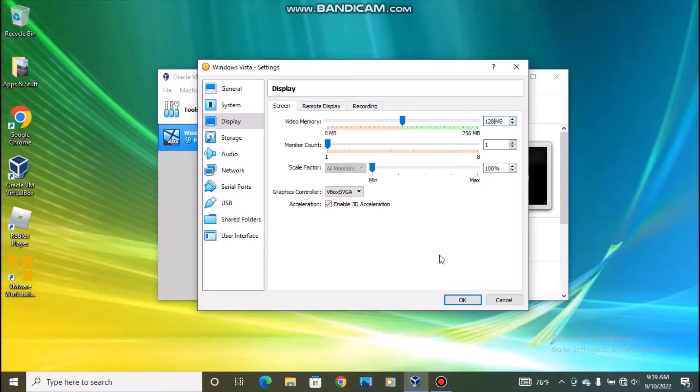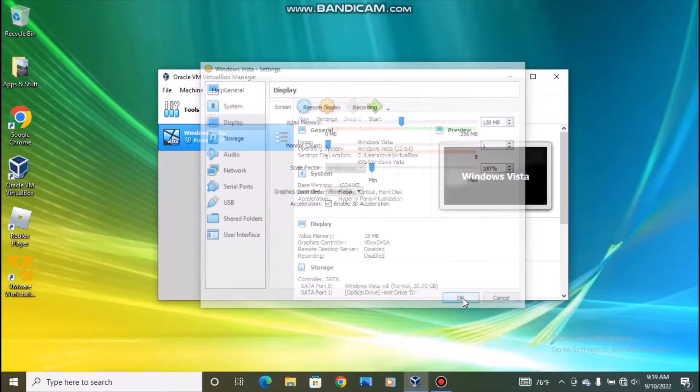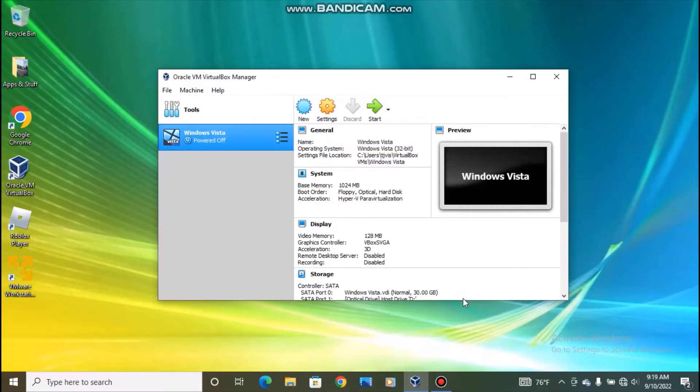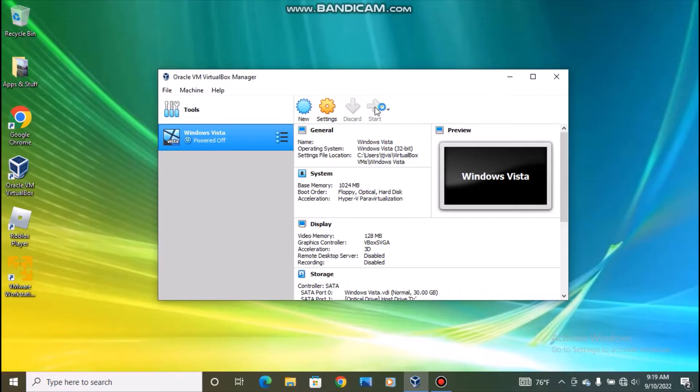So once you've done that you can click OK and start the virtual machine. Once it starts up it should give us the option to boot into safe mode or resume Windows normally.